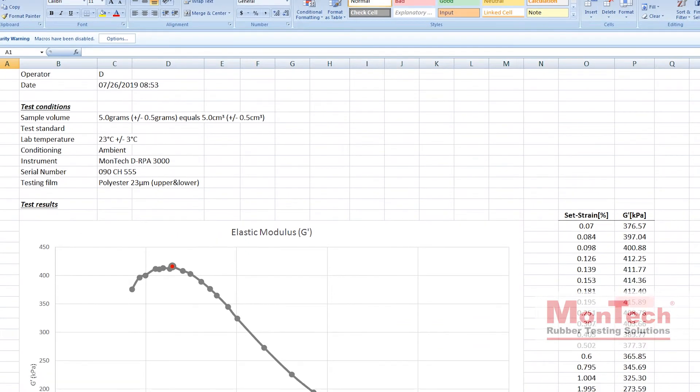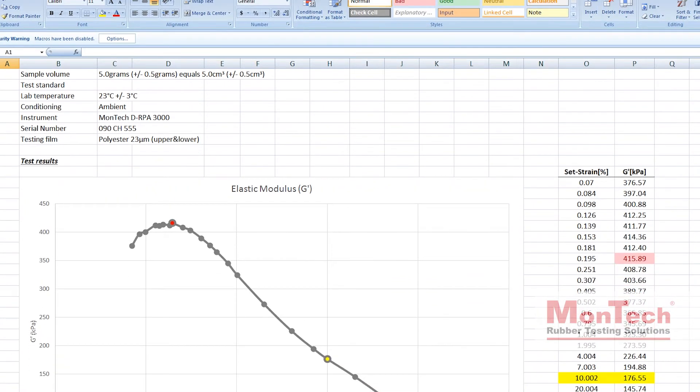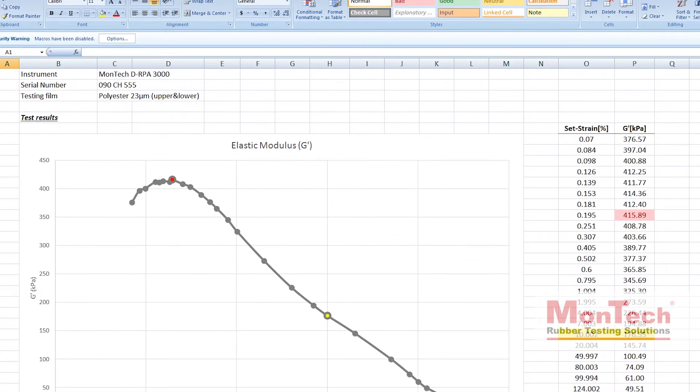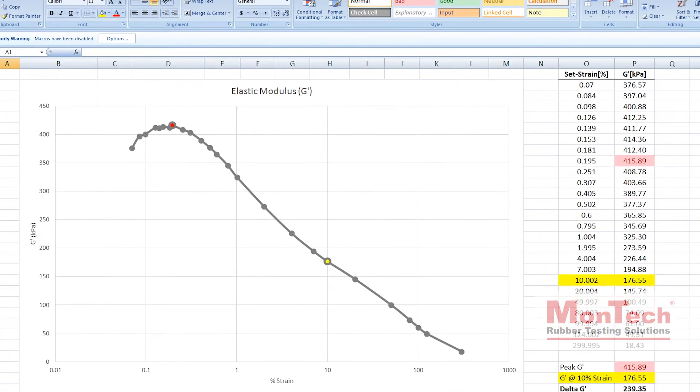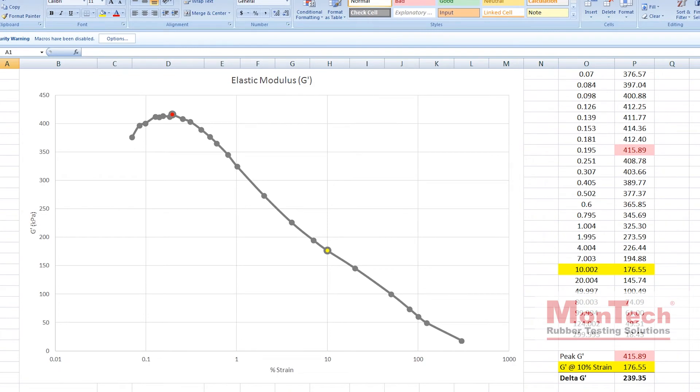After the strain sweep, the resulting data is automatically parsed by MonControl into a fully customized report.